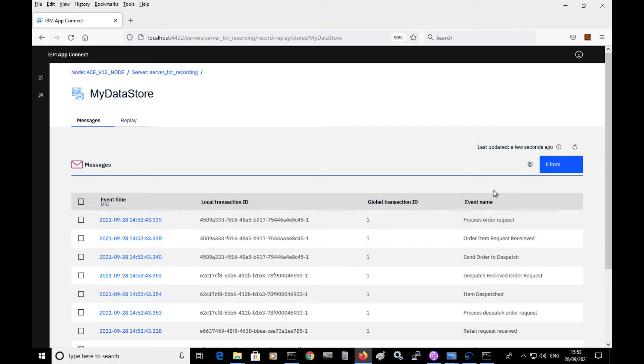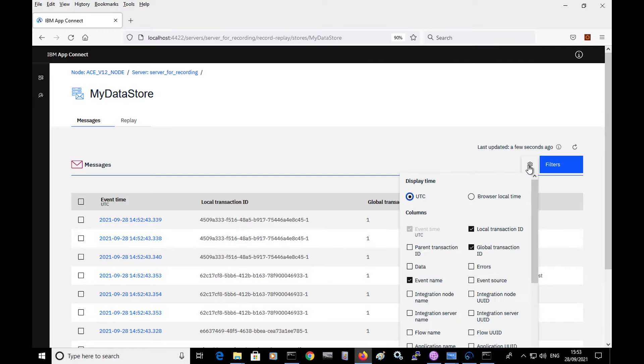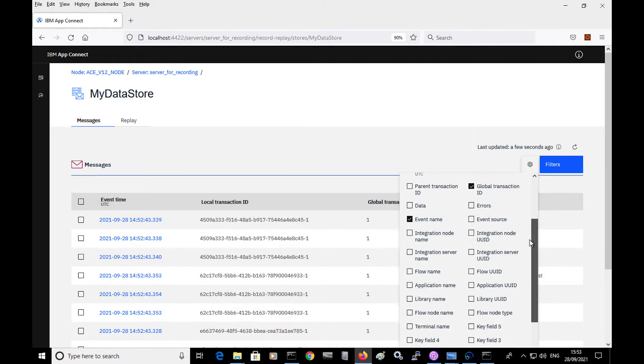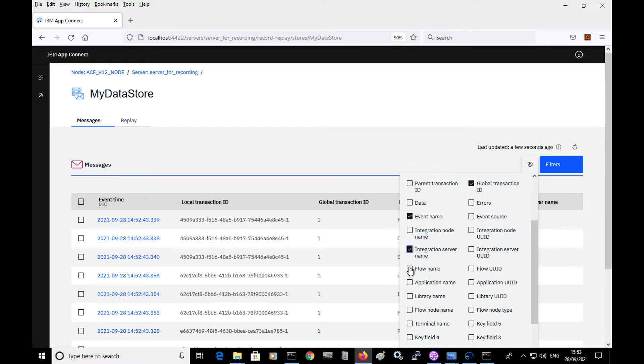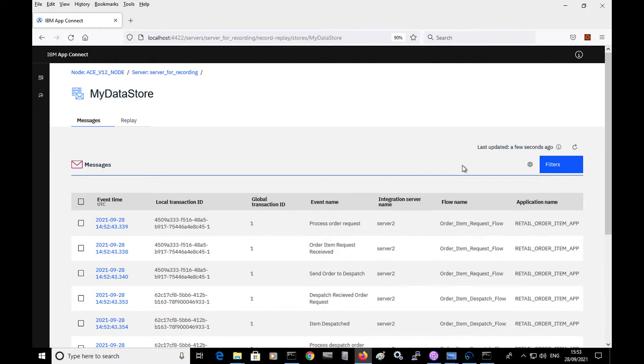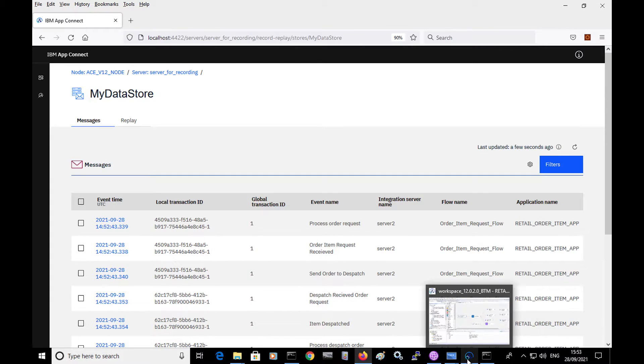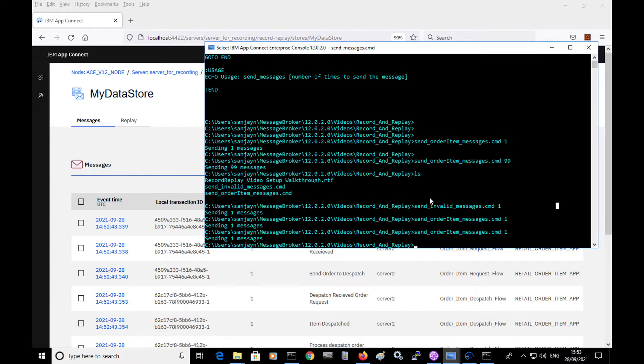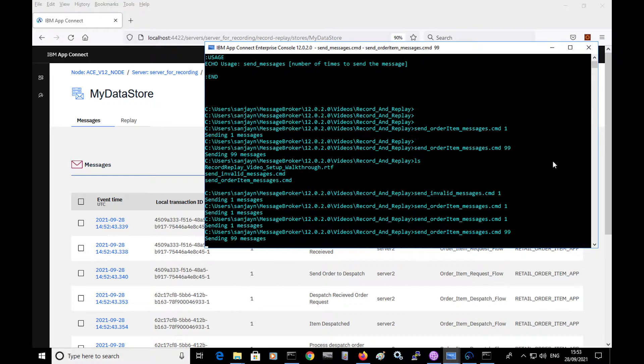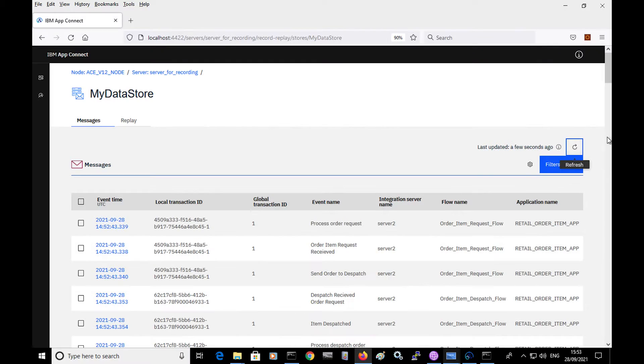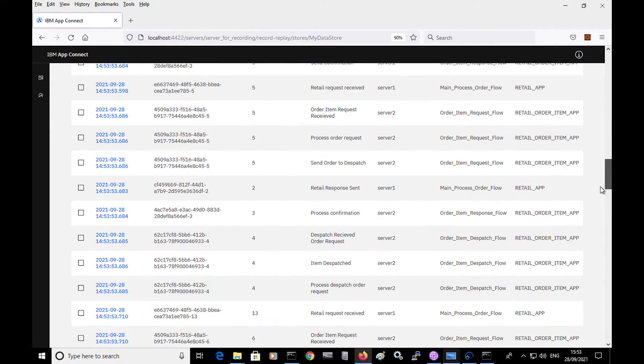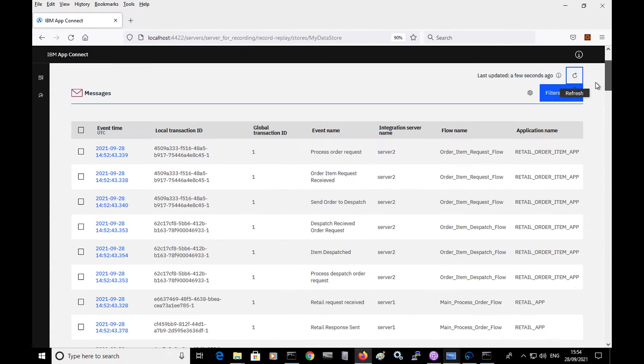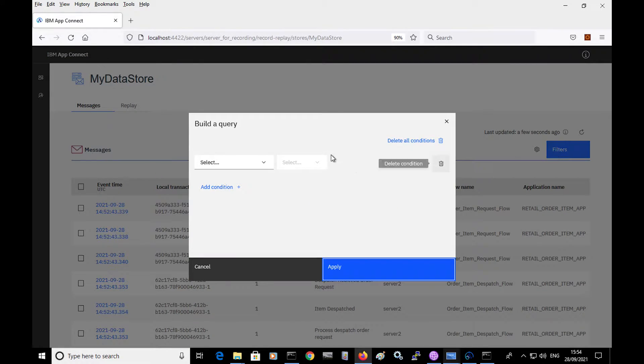So I can control what to view in this page. So if I click on the settings, I can select, for example, the server name, flow name, and the application name. So here they are now shown on the page. If I send in some more messages, then I will see that more events have been captured. And so I can now filter what I'd like to see.